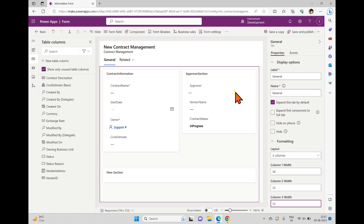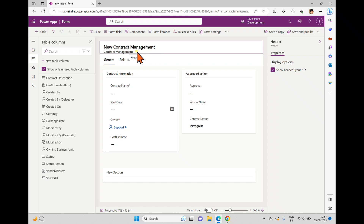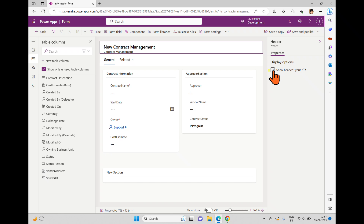In this form we have a header section. Here in the header section you can see this is a new contact management form and we are using it inside the contact management list. When you select the header, on the right side you can see only one option which is 'Show header flyout'.